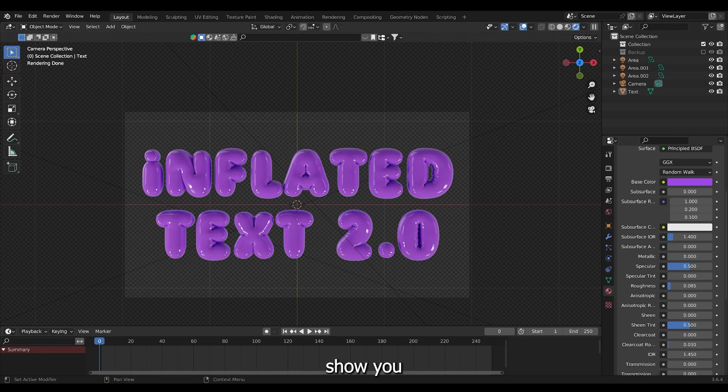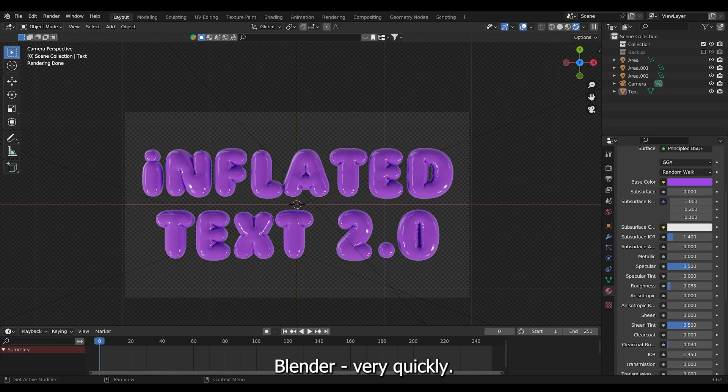Hello guys, today I want to show you two quick examples on how you can make this effect inside Blender very quickly. Let's begin.